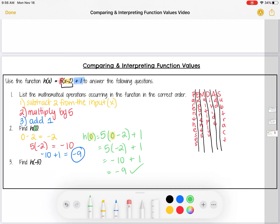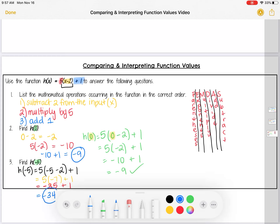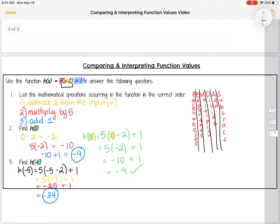For H(−5), my input is negative 5. I copy the function and replace x with negative 5: H(−5) = 5(−5 − 2) + 1. First step: subtract 2 from negative 5, giving negative 7. Next, multiply by 5: 5 times negative 7 equals negative 35. Finally, add 1: negative 35 plus 1 gives negative 34 as the output. So H(−5) = −34.